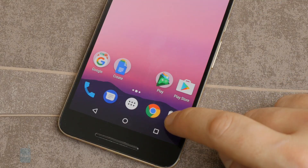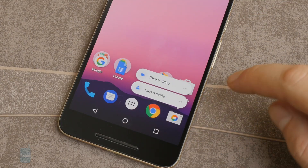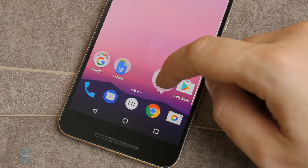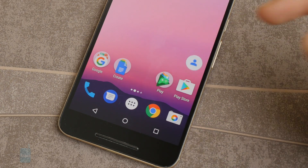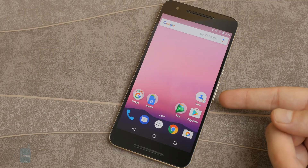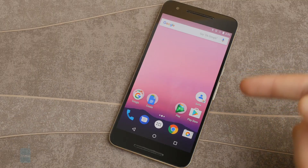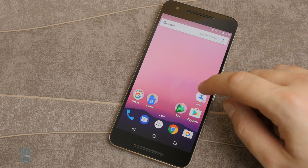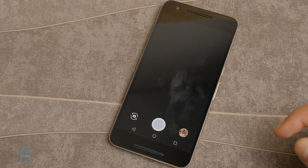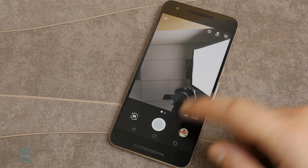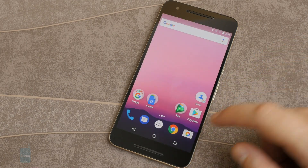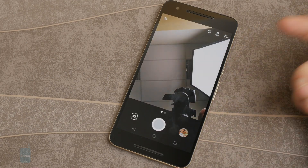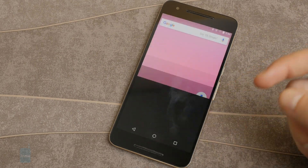We can also take one of these shortcuts — like 'take a selfie' — and place it on the home screen. What this does is launch the camera app and send you directly to the selfie camera. Of course you can also use it from the shortcuts menu without placing it as a standalone shortcut.